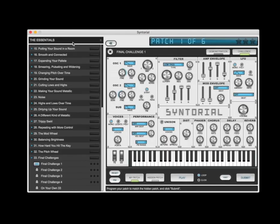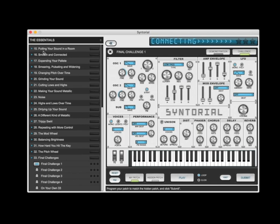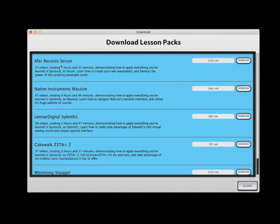Once you download Syntorial, just go into this drop-down, download lesson packs, and you'll see the Serum Lesson Pack at the top. Just click the download button.